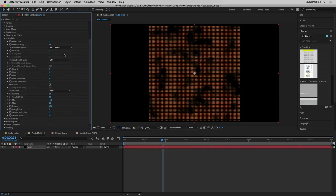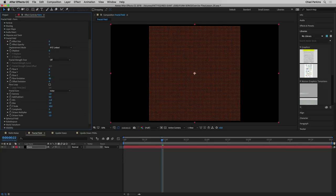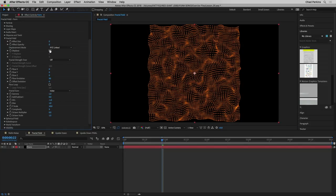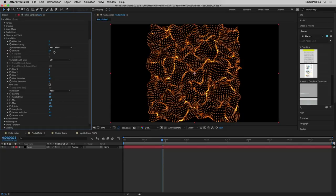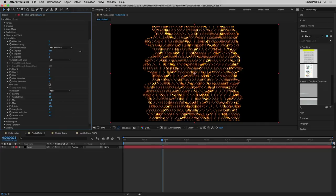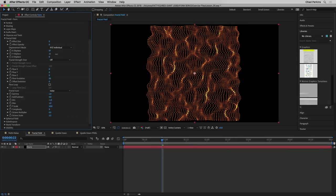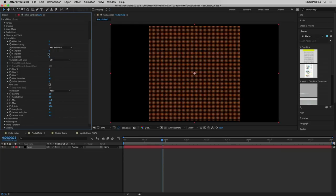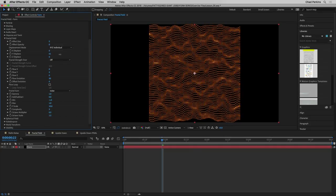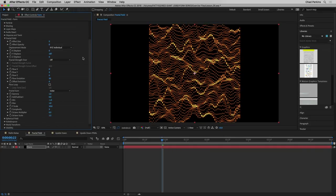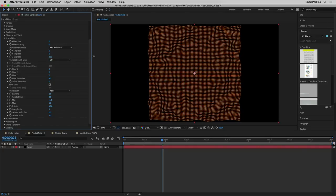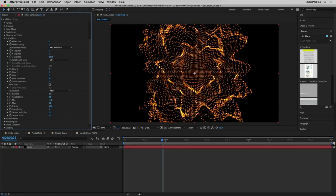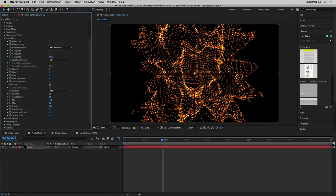Let's talk about the displacement mode. With XYZ individual selected, we could displace just along the X axis, or just along the Y axis — creating some wavy sound-like motion — or just a Z displacement, creating cool three-dimensional looks as it comes towards us. We could also displace the form radially. Z displacement moves everything in parallel along the Z axis, while radial displacement moves everything away from the center, which could be great for creating something explosive.